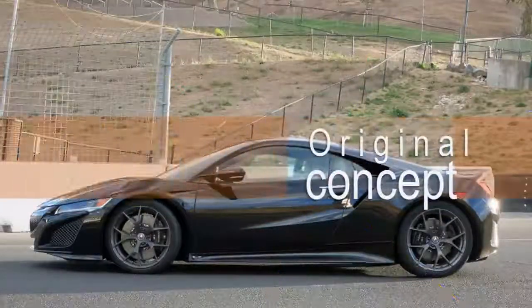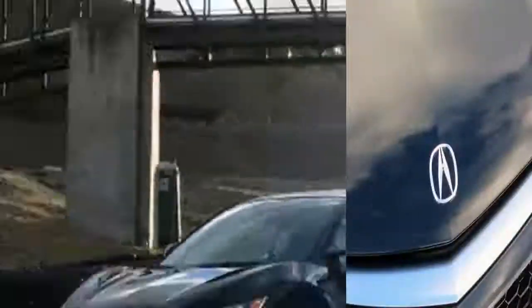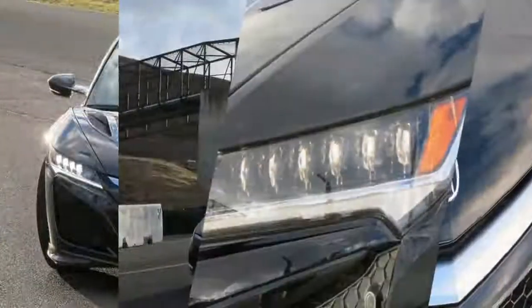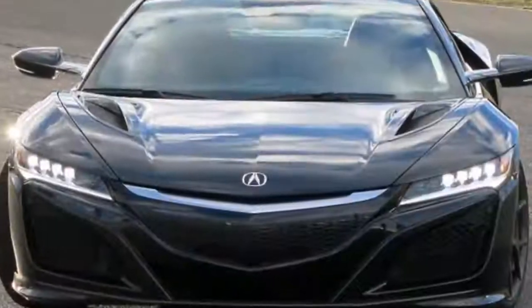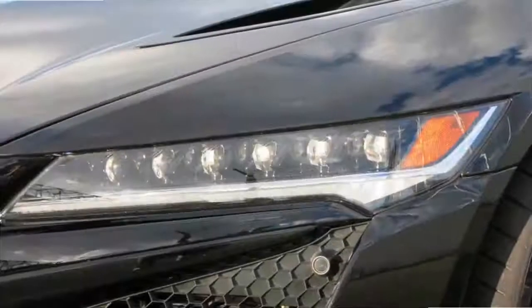The NSX has a giant bag of neat tricks, but to understand them takes a lengthy explanation that starts with the sport hybrid SHAWD powertrain.